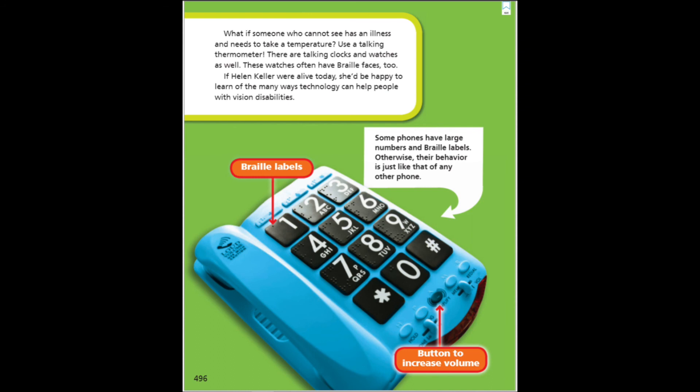Some phones have large numbers and Braille labels; otherwise, their behavior is just like that of any other phone. Features include Braille labels and a button to increase volume.